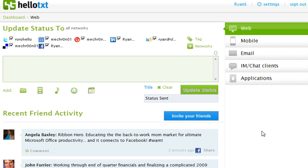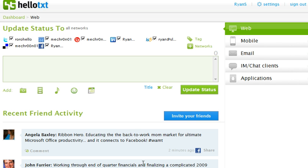There you go. So just another way to help organize your life online, which is, as you know, our mission over here at HelloTxt. Give us a shout. Let us know how we're doing. And thanks for your time.